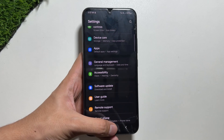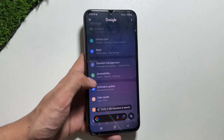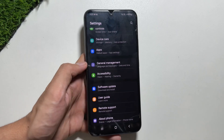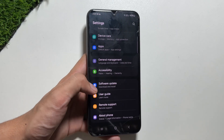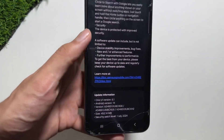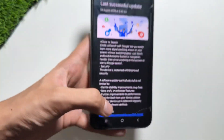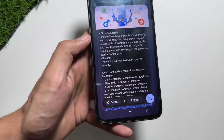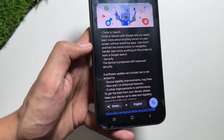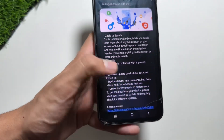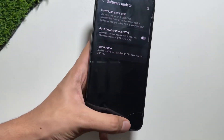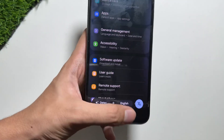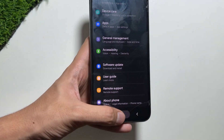Now, how do you use the Circle to Search feature? Simply long press the home button, and after long pressing you just circle the object you want to search for. This feature can also be used to translate — you can translate any text in another language into your language by long pressing and clicking on the translate icon, as shown here. I really like this feature as it's quick to access and helps a lot with translating or searching anything.